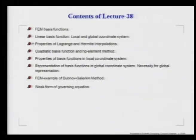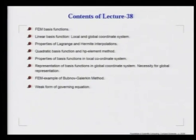In FEM, we actually use the Lagrange method, while we have talked about Hermite interpolation method when we talked about compact schemes. So, let us try to figure out how we can improve the accuracy of Lagrange interpolation.